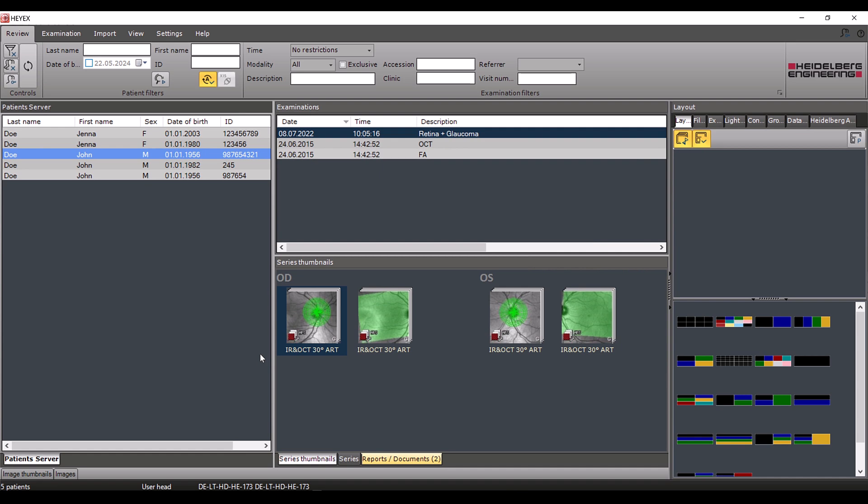If all the master data is identical, the system merges both entries. Again, please wait until the changes are displayed correctly before starting another procedure for this patient.